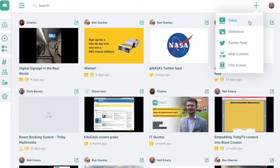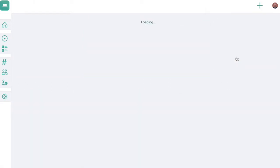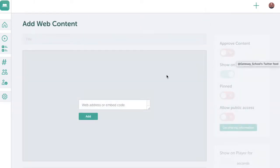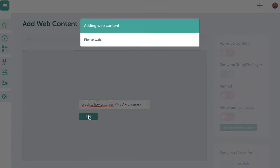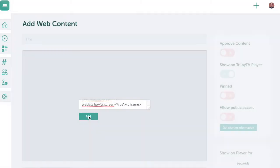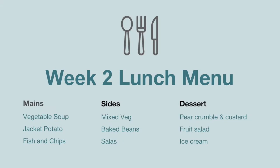Trilby TV also supports web content. With a shared Google Slides document, this allows the digital signage to display a slideshow which, when edited, will automatically be updated on the signage. This is great for content that changes often, such as menus and welcome notices.